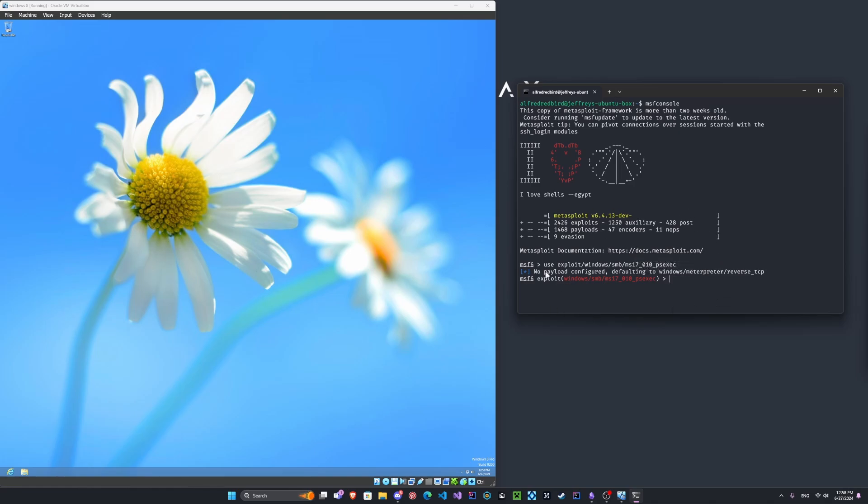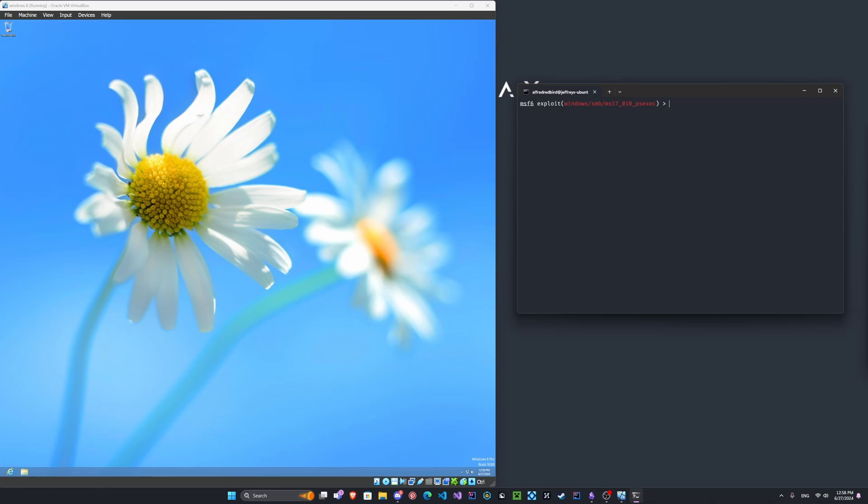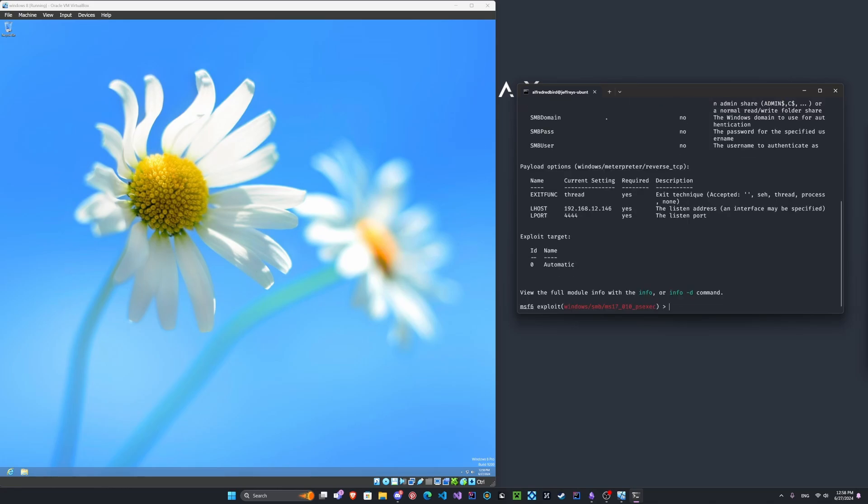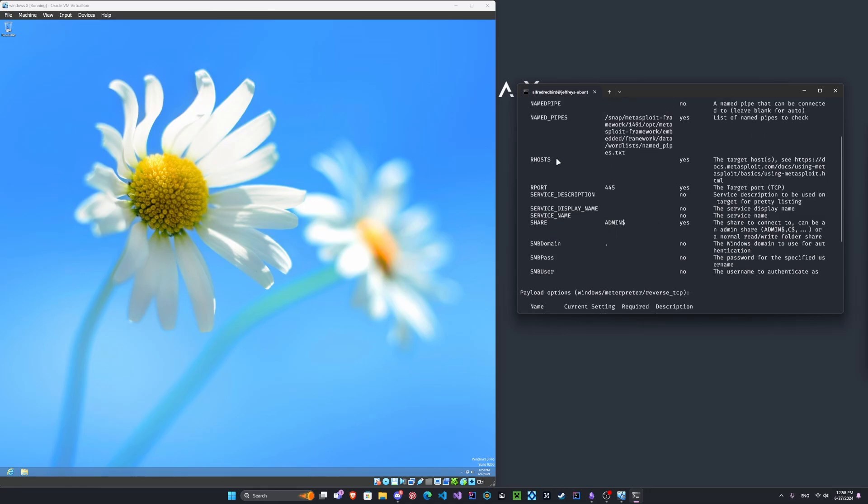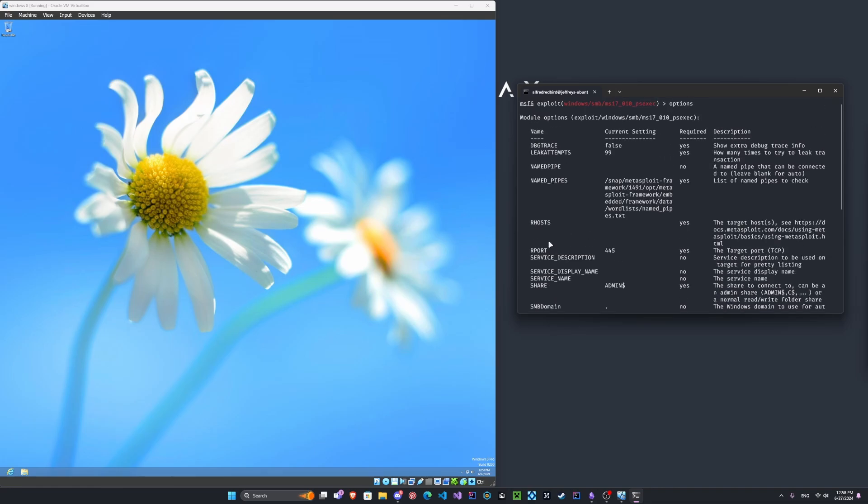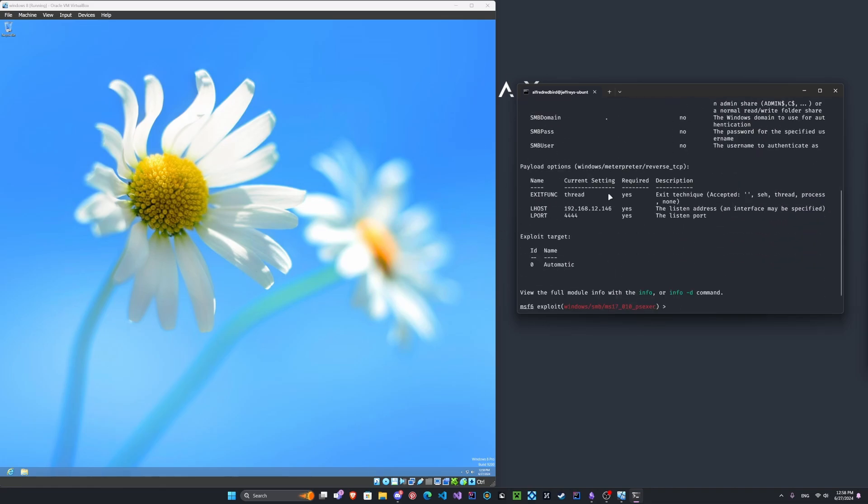Now, all these commands will be in the description, so you can go ahead and just copy them in. We're going to enter the payload. I don't have a payload configured, so that's alright. Let's clear and look at the options here. So what we're going to need is the R host.